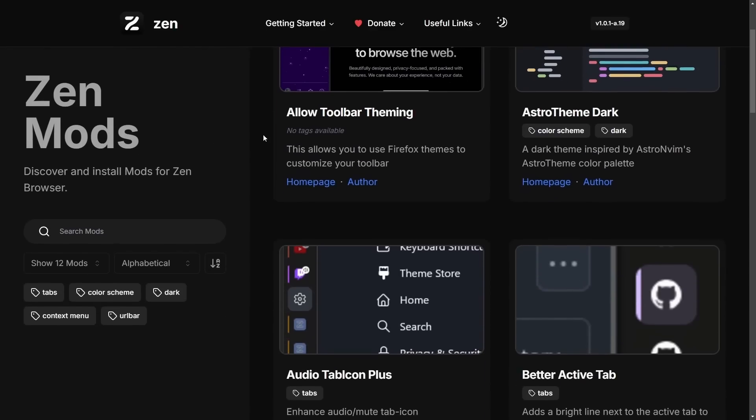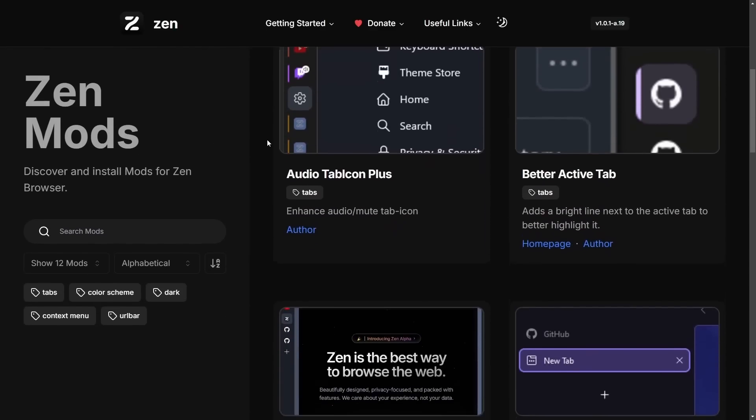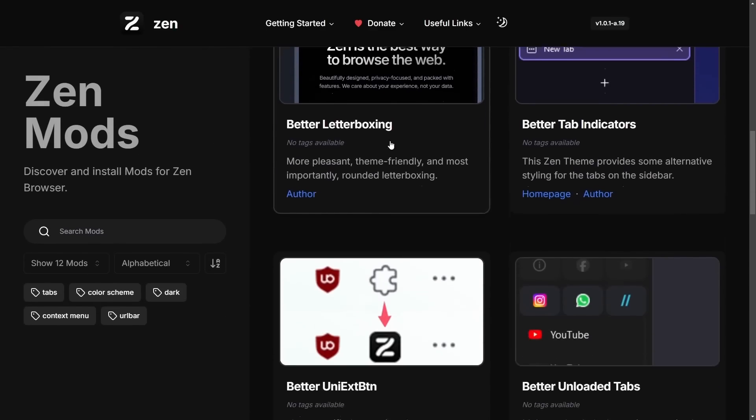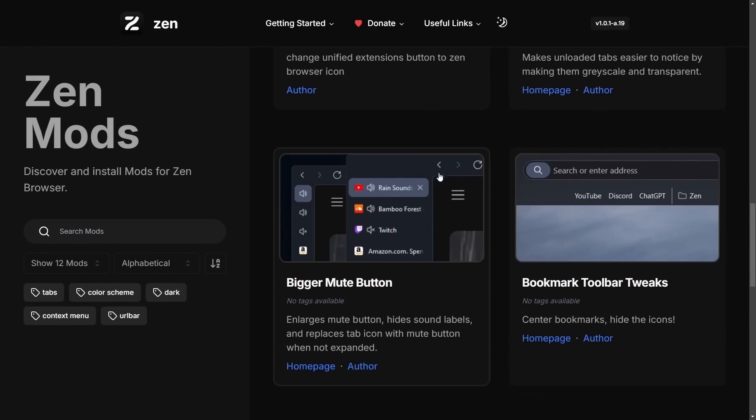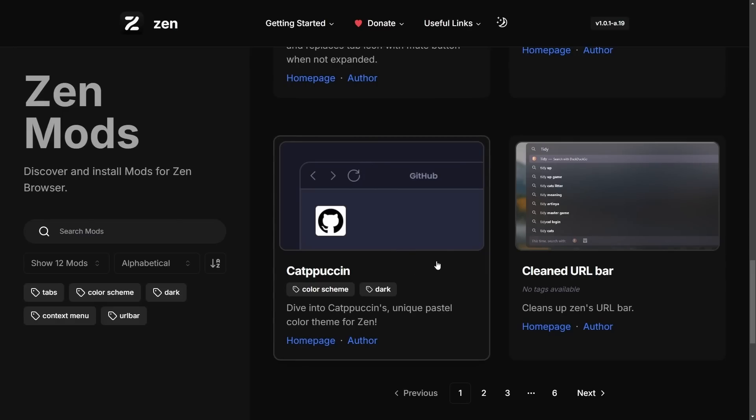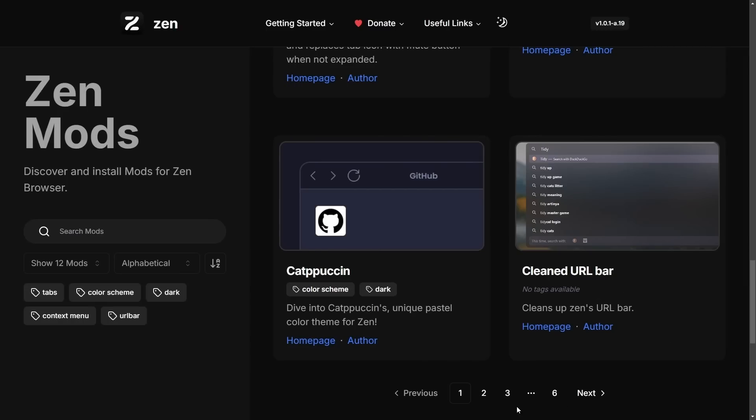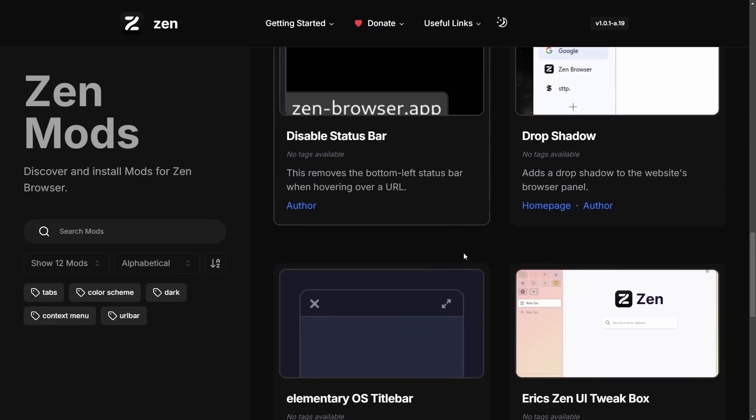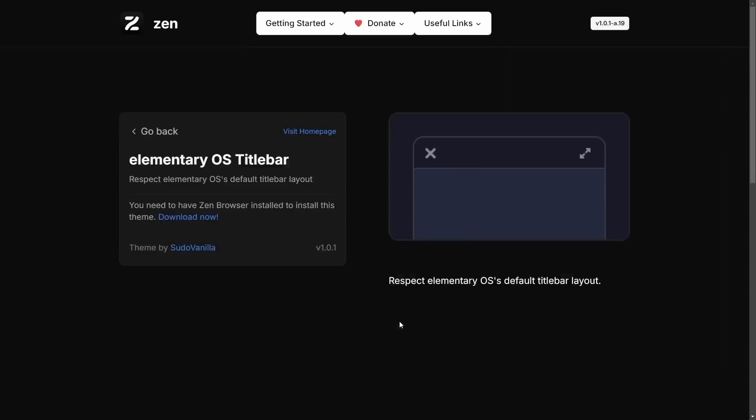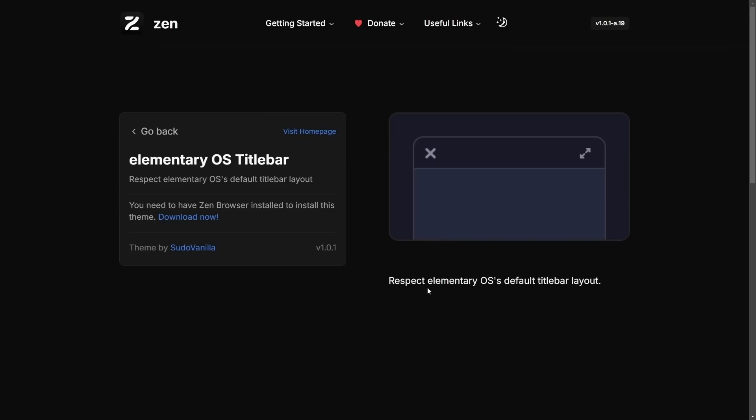Again, these Zen mods are really cool. I've been trying them out as well. This is post recording, but some of the theming is great like this pastel color theme and a cleaned up URL bar. Definitely check these out if you're on Zen. And it's kind of funny because they already have improvements to ecosystems like an elementary OS. There's clearly a bug where the default title bar layout is not being followed. And there's a mod for that.